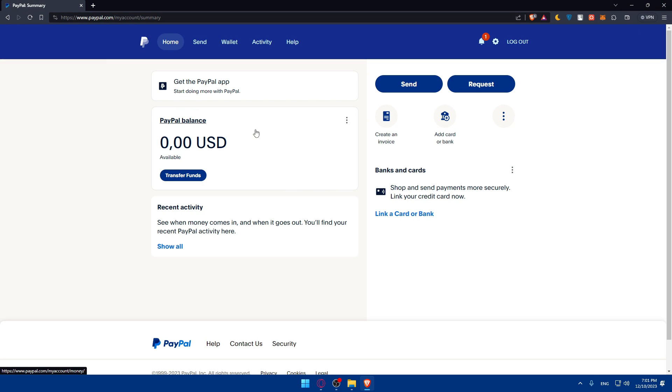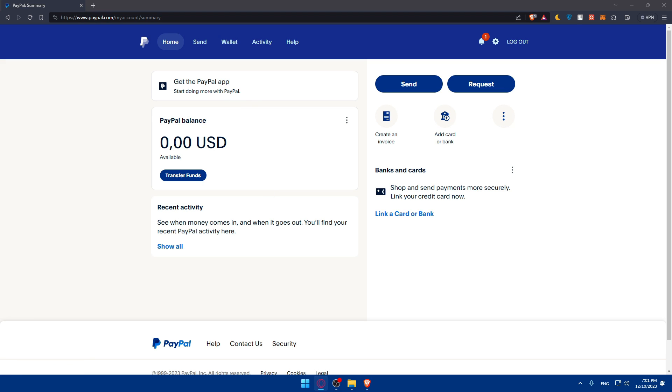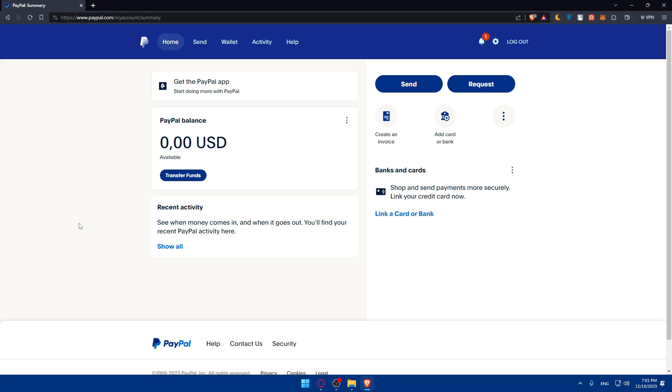Once you log into your account or create your account, you'll find yourself on something like that. Make sure to get the PayPal app on your phone to make it easy if you want to check if a transaction is done from your phone.